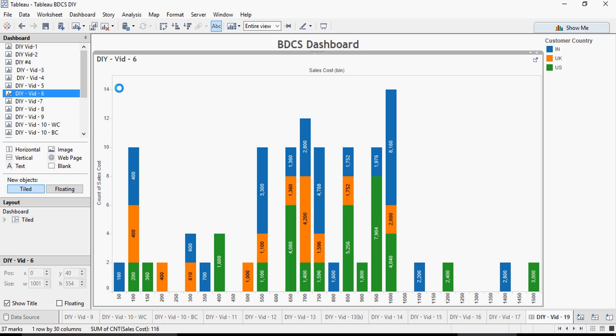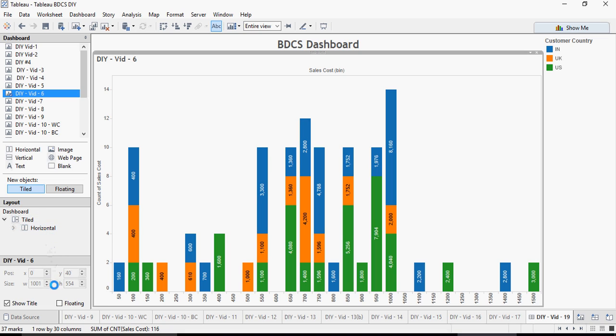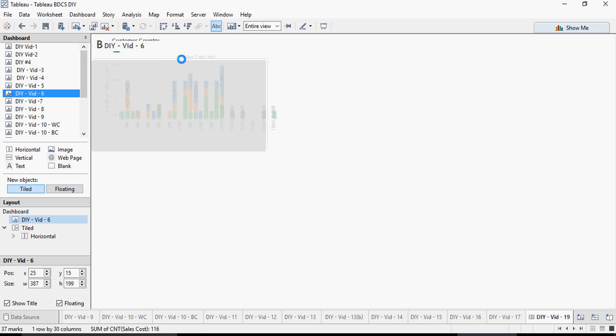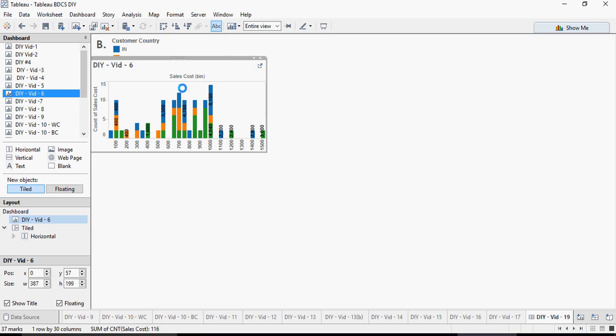This is title. This is a tiled version here, and you can make it floating. I'm going to show you the difference between tiled and floating. If you check on this box, the next time when you drag and drop a visualization, you can actually place it anywhere. I'm going to go back and do the tile.